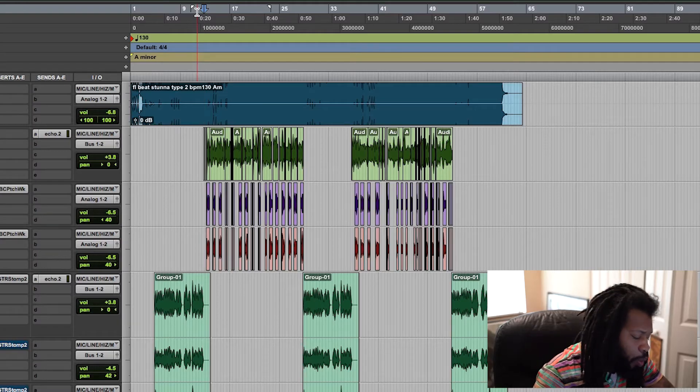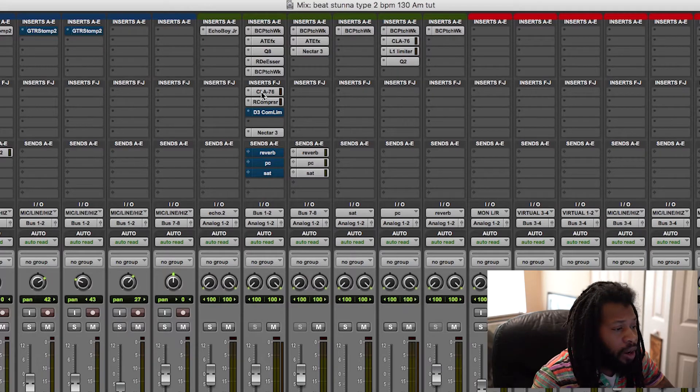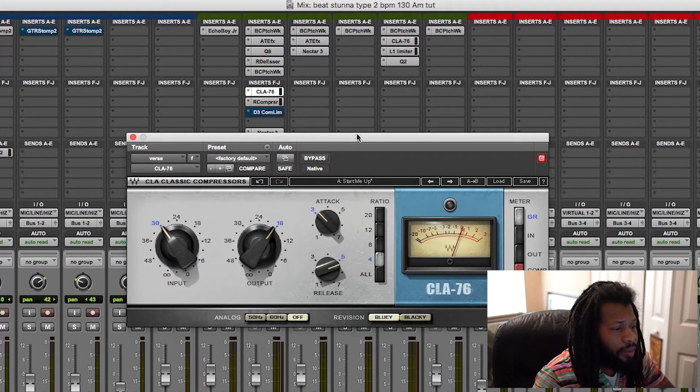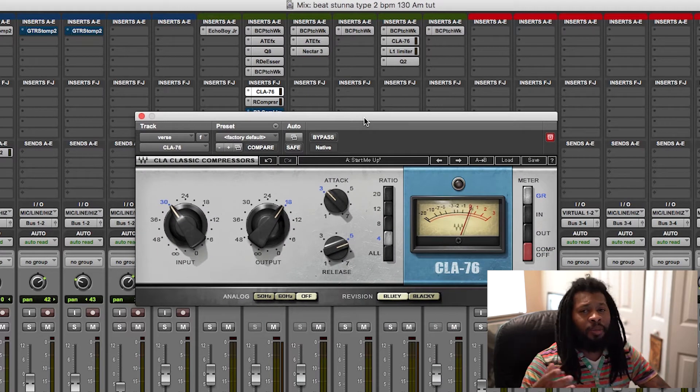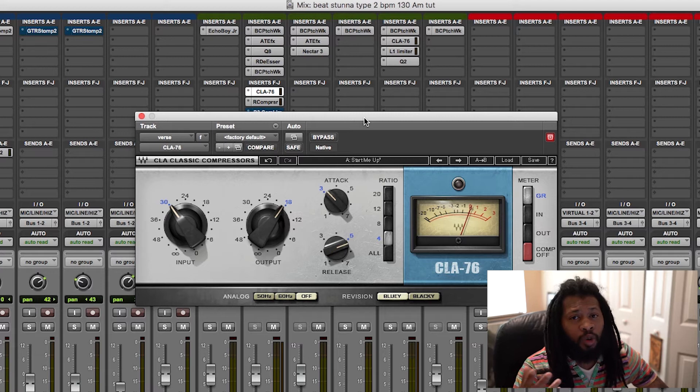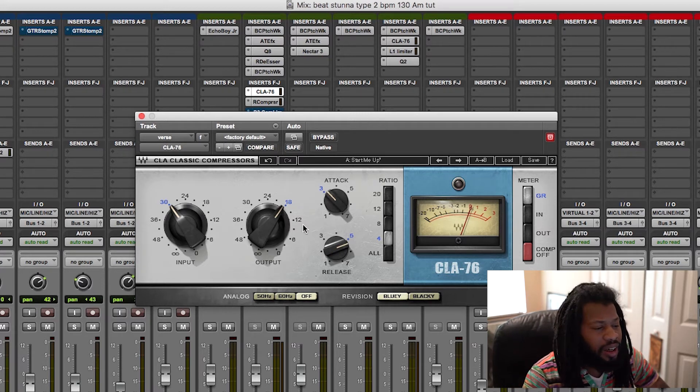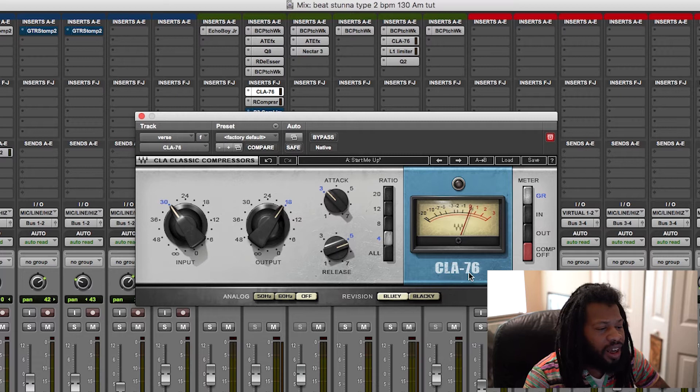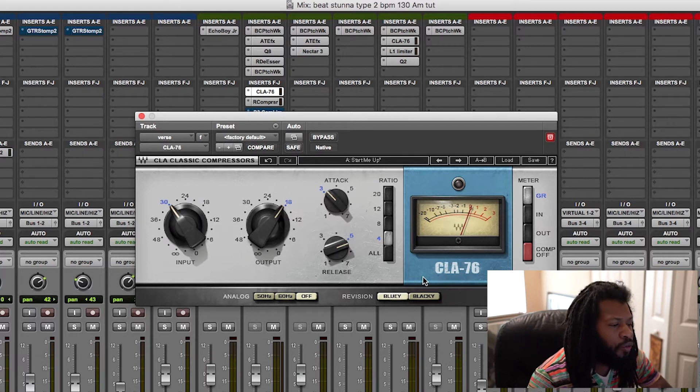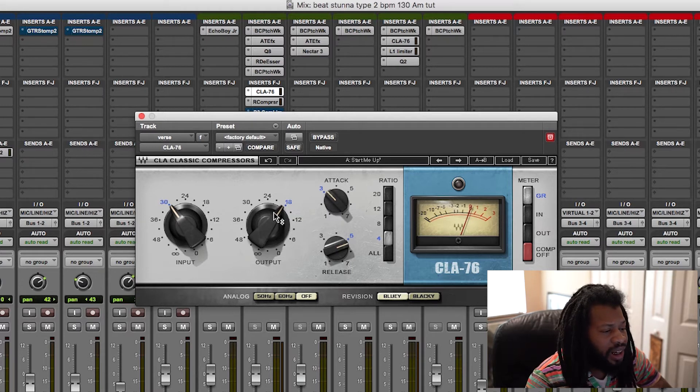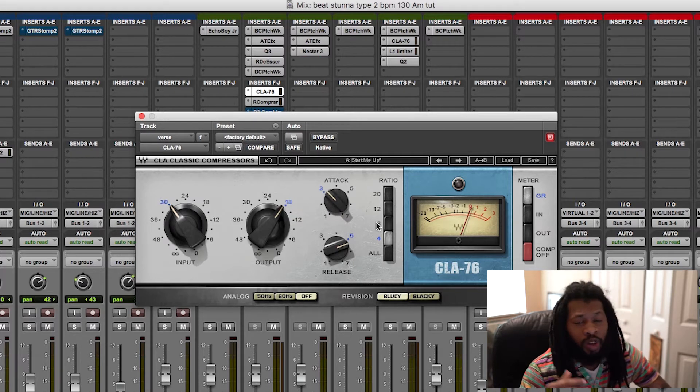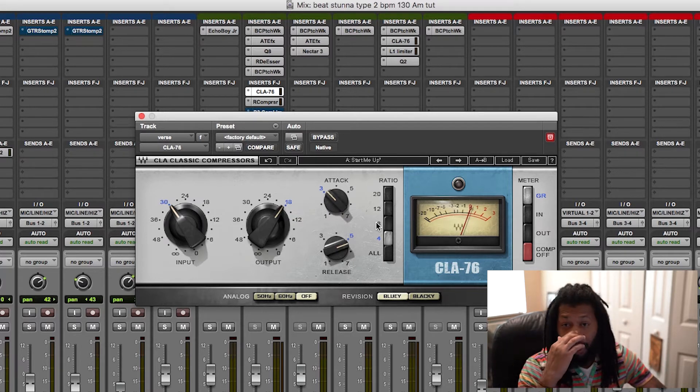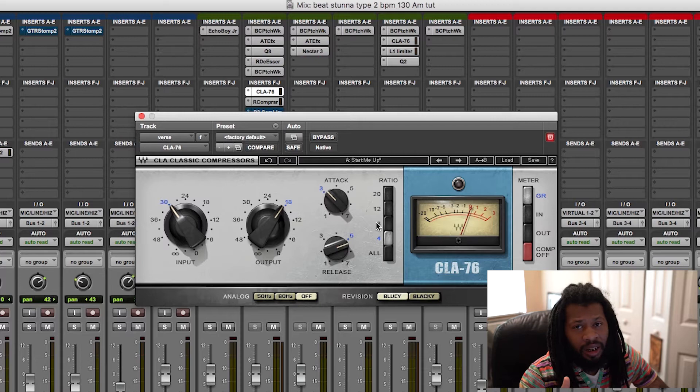So now there's some key points I'm going to go over on every compressor. You're usually going to see these. Some, they automatically do it for you, and you just have to control the attack and the release. As on this one right here, the CLA-76, a popular one for vocals, the Waves plugin. And as you can see, the controls, it just has the input, the output, the attack, the release, and the ratio. So pretty much, it's automatically controlling the threshold.